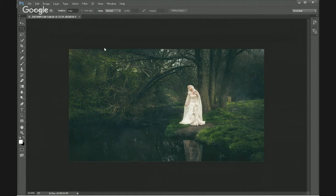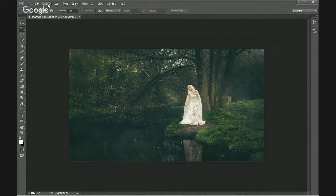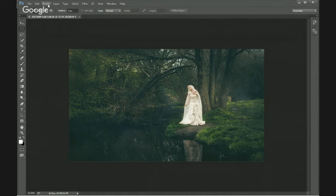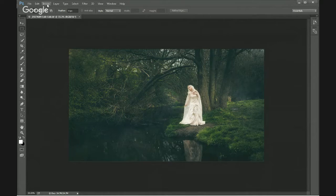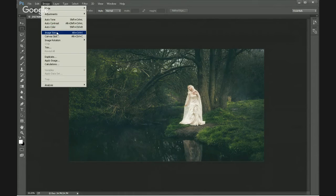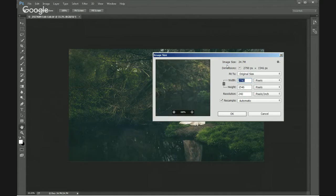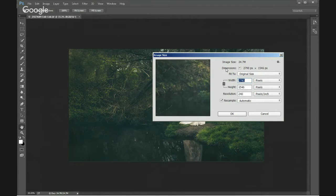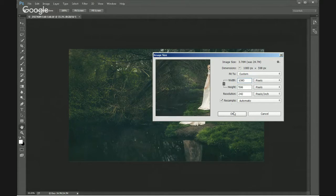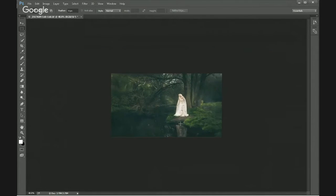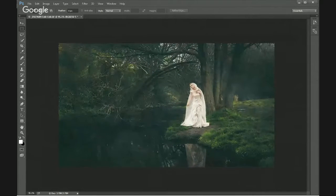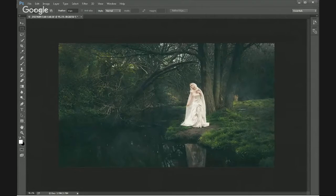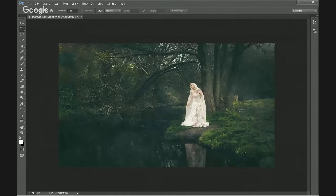One of the first things you need to do is resize your image because animating an image and turning it into a GIF takes up a lot of memory. So the first thing I'm going to do is go to image, go to image size, and I'm just going to bring it down to 1080 and resize it. Now we're dealing with a significantly smaller file.